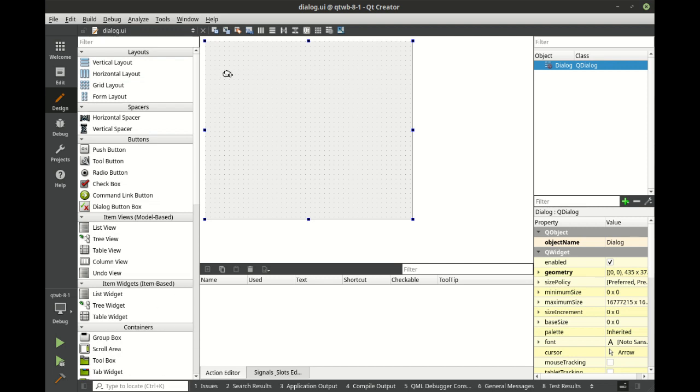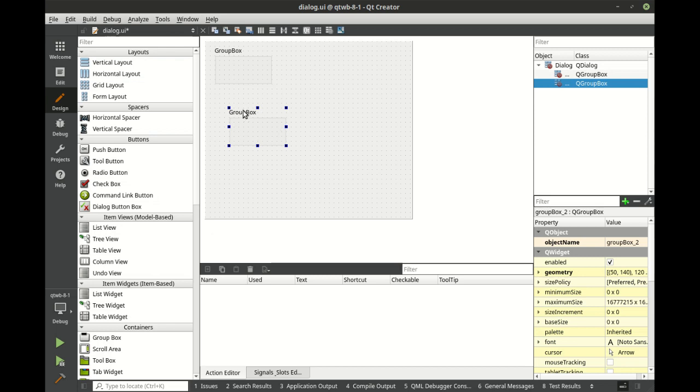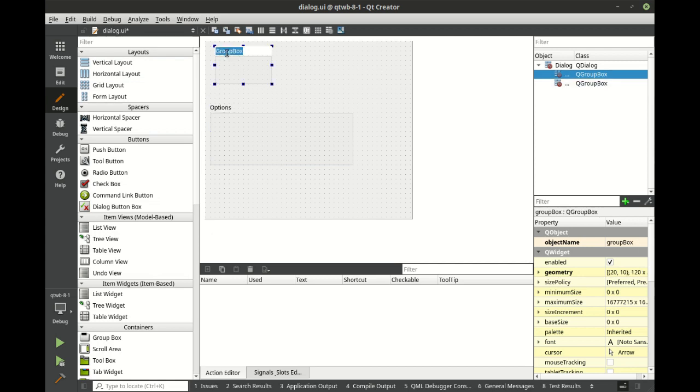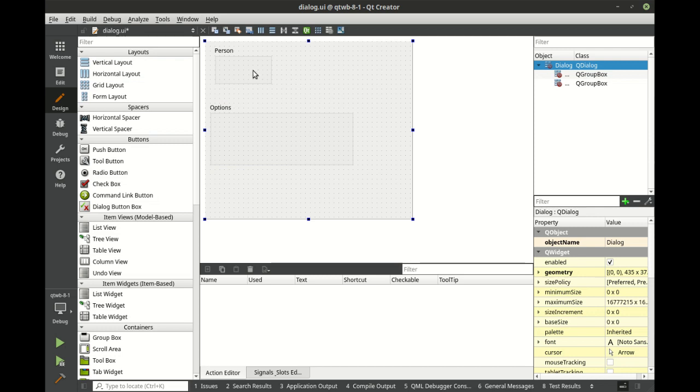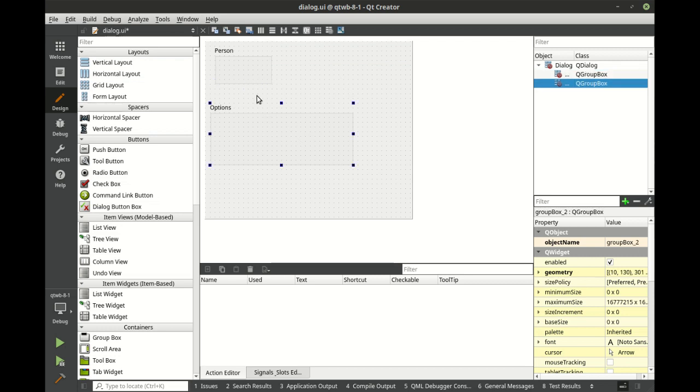Let's take a simple little group box, we've worked with this before, drag and drop that on here. Let's take another one, we're going to call this one options, let's call this one person. Now does it really matter what these are named? There's group box underscore two and group box, does it really matter? Graphically they're very different, and they look like they're going to serve very different roles.